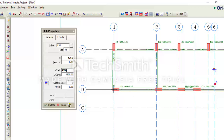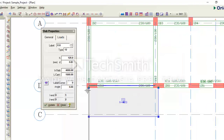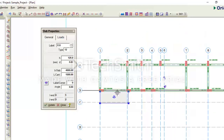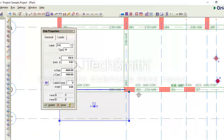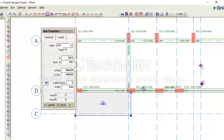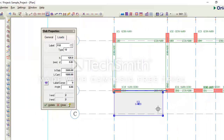I click on grid intersection D1 to grid intersection D2. A warning appears: 'Cantilever slab spans outside the beam span — load outside the beam span will be ignored.' This happened because the cantilever slab spans more than the beam D1 to D2. The portion of the slab load not supported by the beam will not be transferred to it. I can reduce the cantilever length accordingly. That's how you insert cantilever slab in your model.